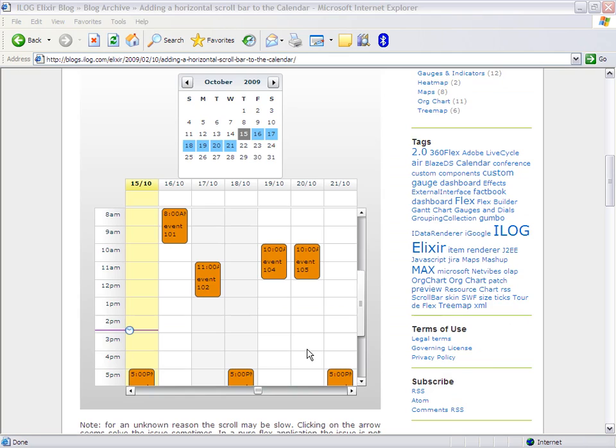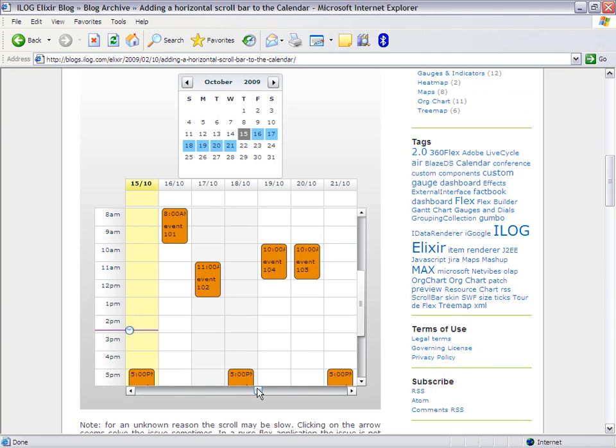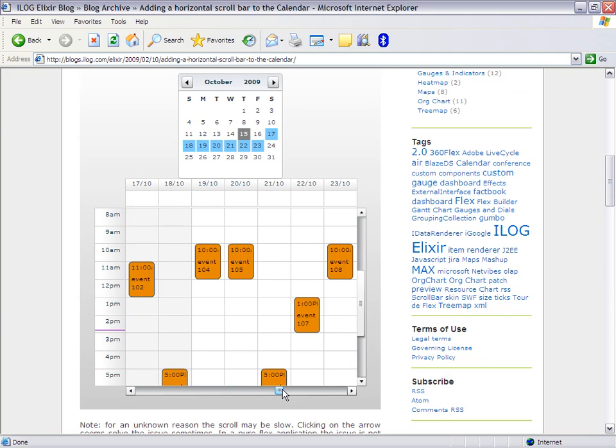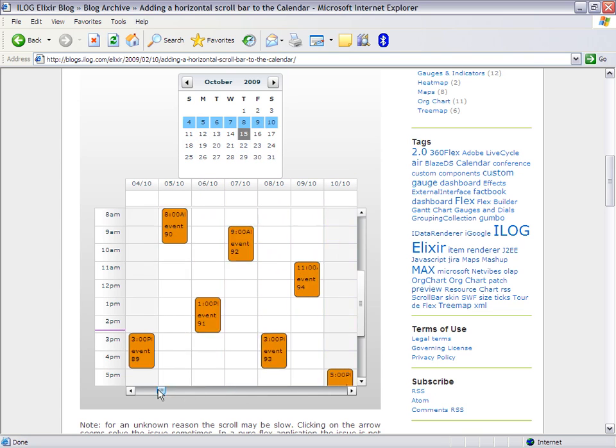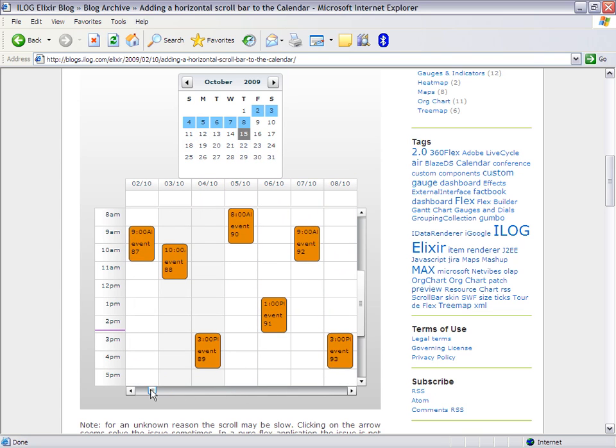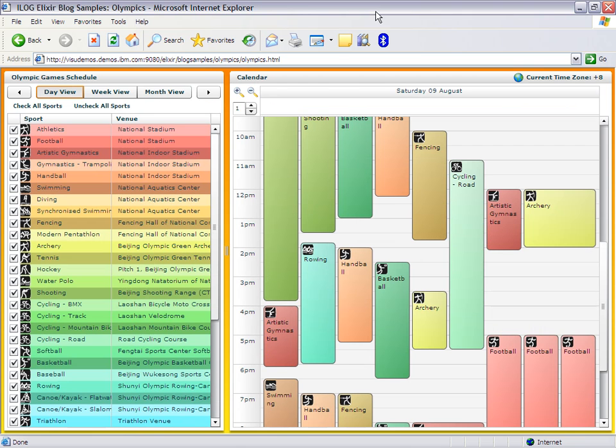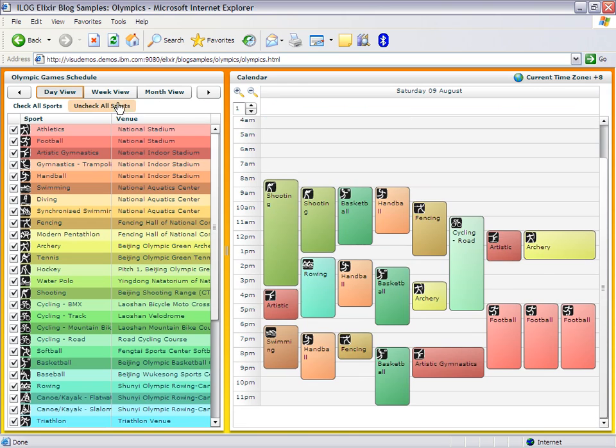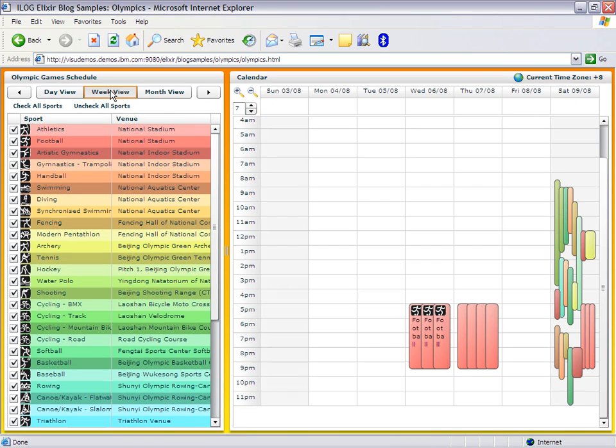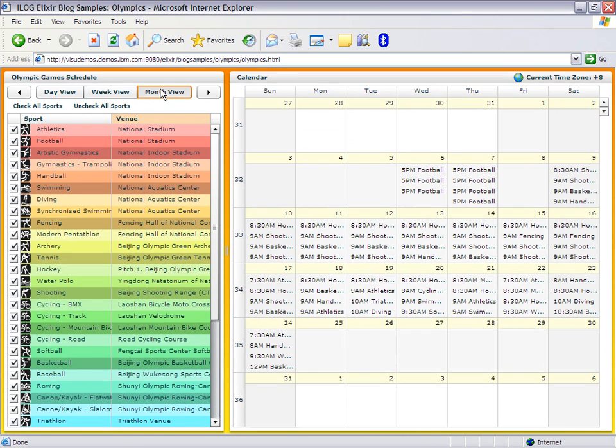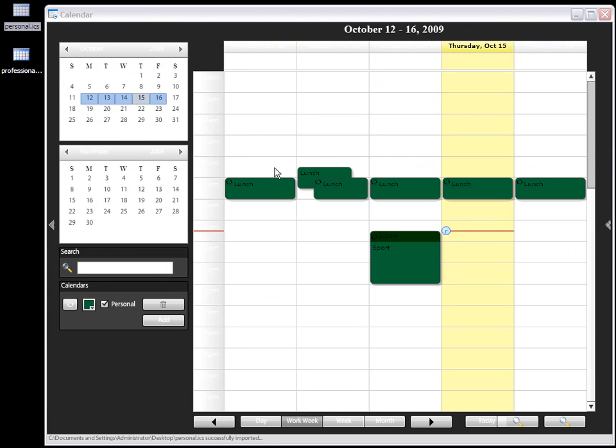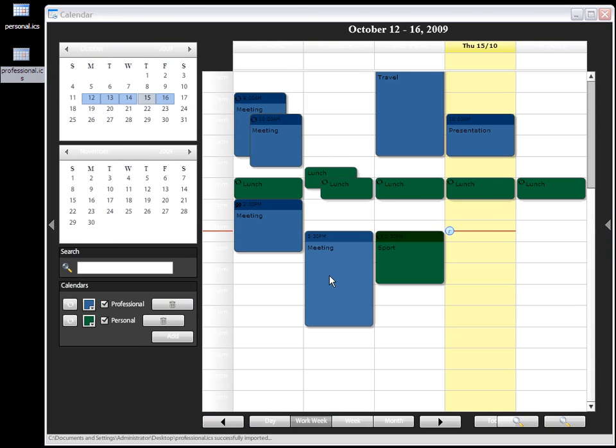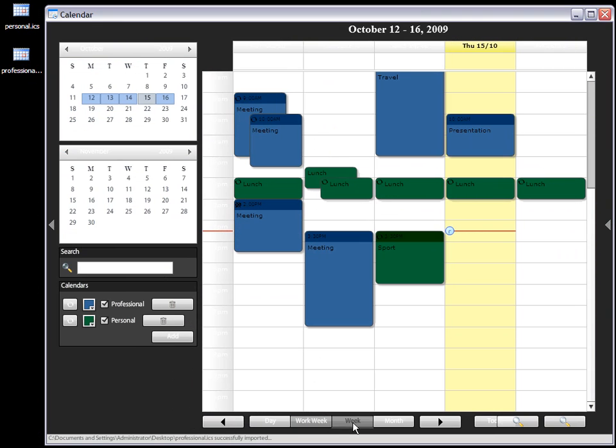If you go on our blog, you're going to see another sample where we add a scroll bar to have infinite scrolling into a calendar. Also on the blog, here is another sample where we display all of the events that occurred during Beijing 2008 Olympic Games. Also on the blog, a third sample on Air One, where I can drag and drop ICS files from my desktop.